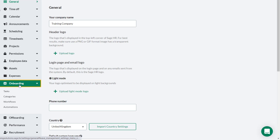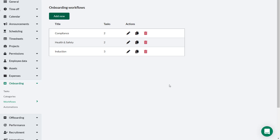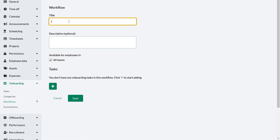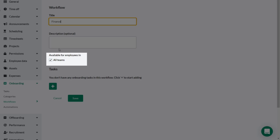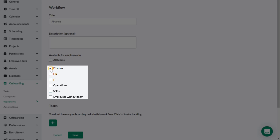Workflows are defined from the Workflows tab. From the Settings menu, select Onboarding then Workflows. You can have one onboarding workflow for the whole company or define separate ones for different parts of the business, as shown in this example. Click Add New and give the workflow an appropriate name — in this case, Finance. You can make this workflow available for all teams, or remove the check mark to select a specific team from the check boxes below.